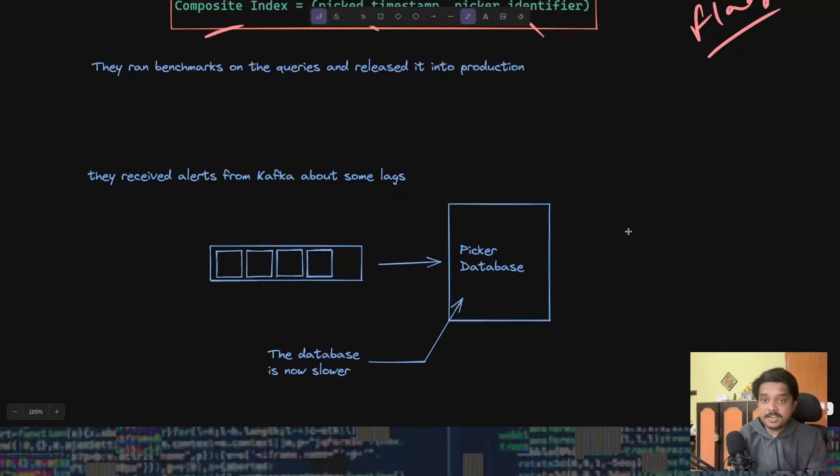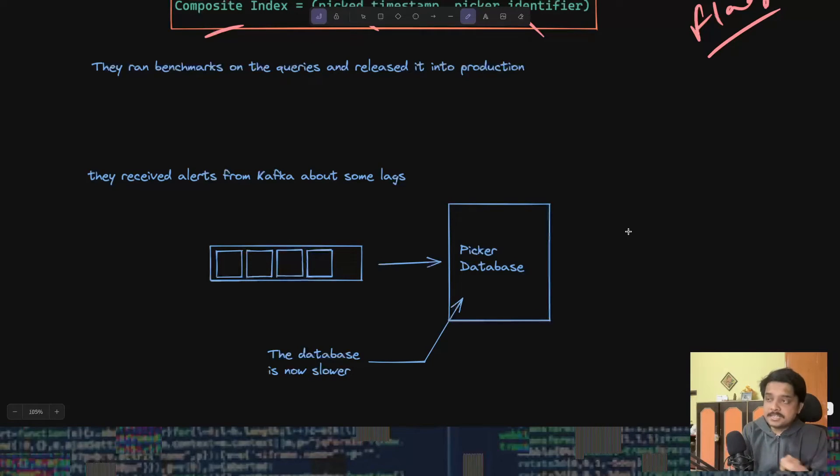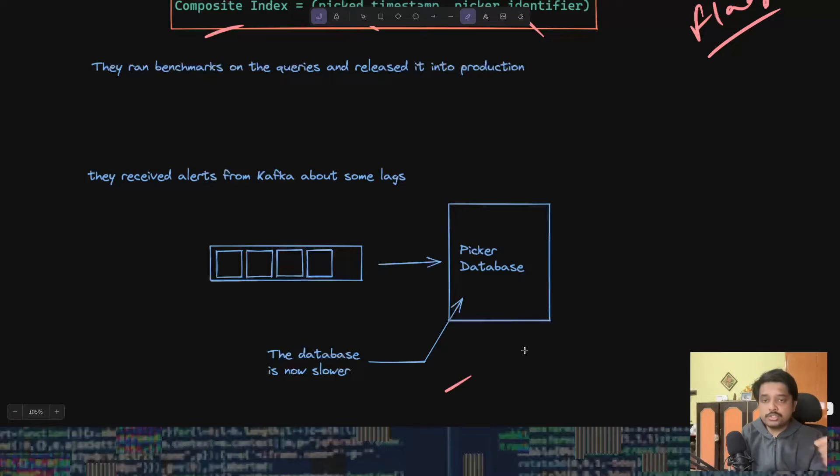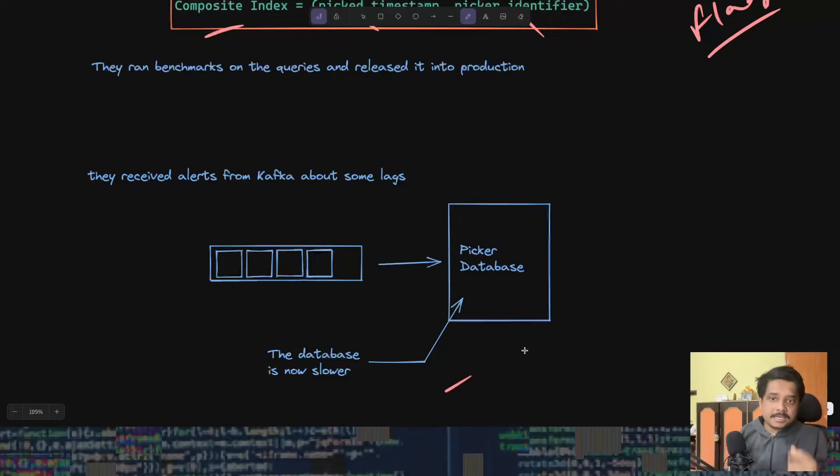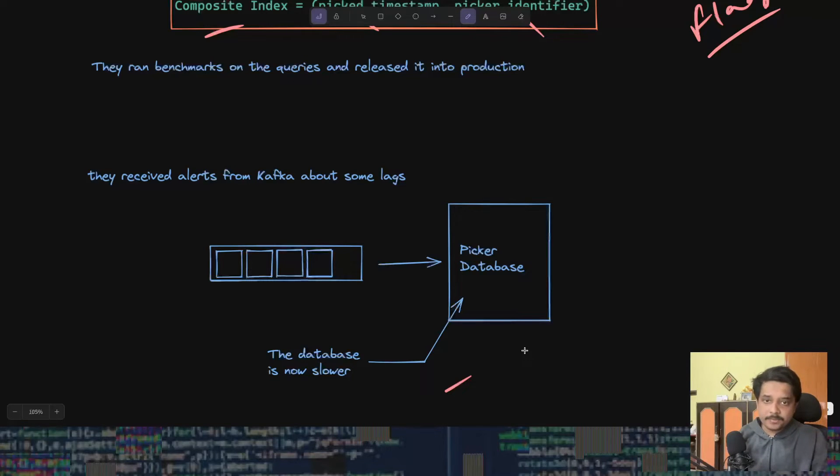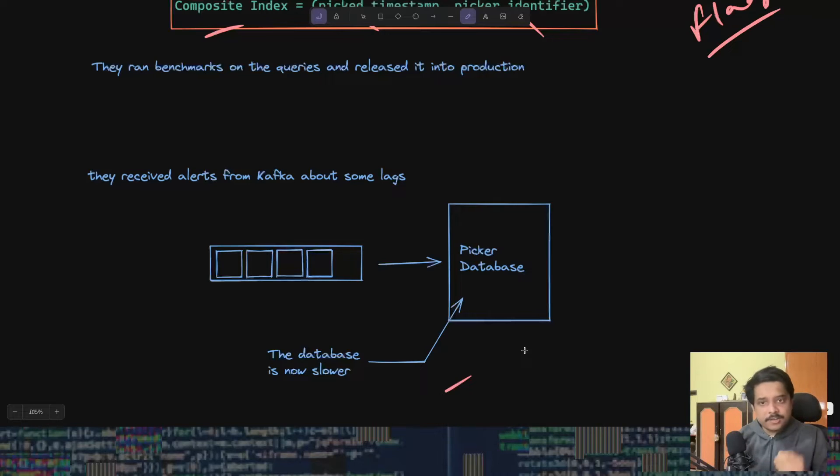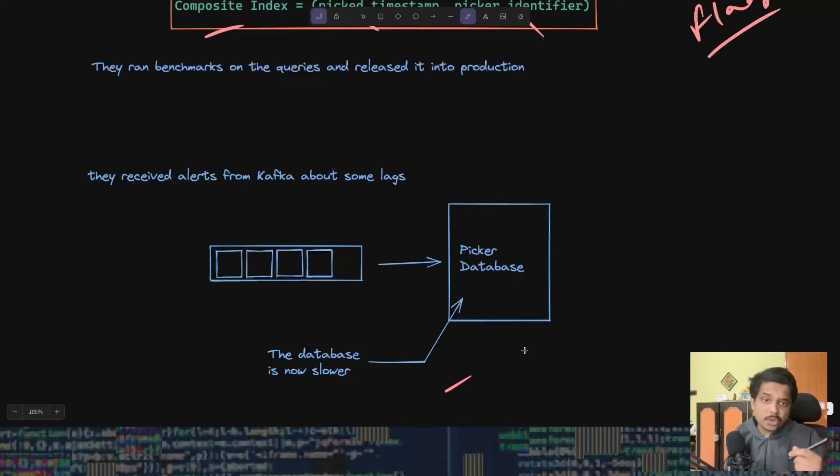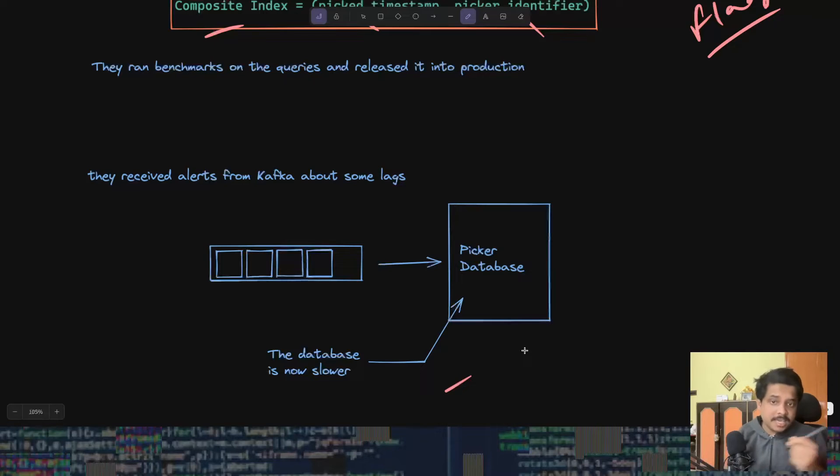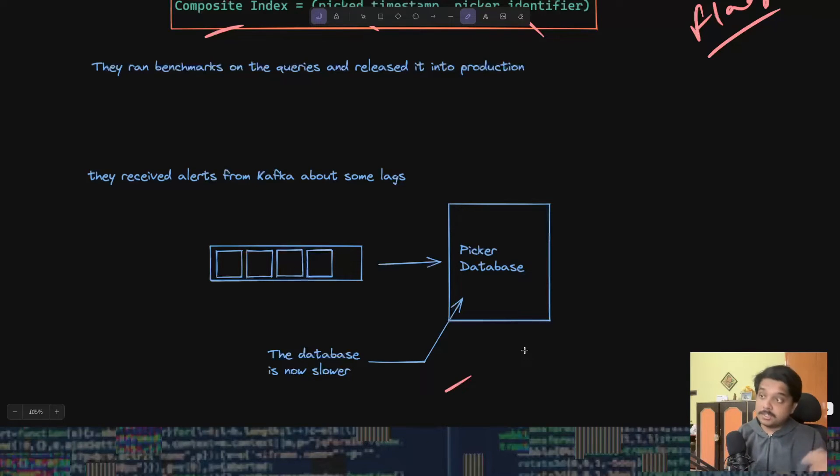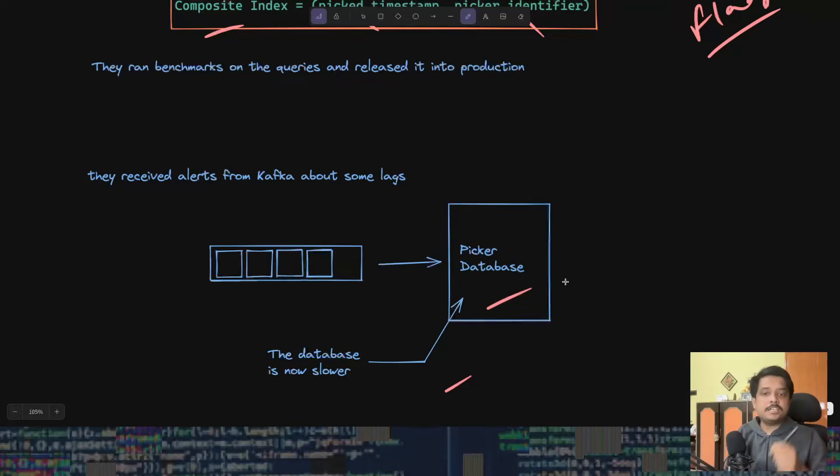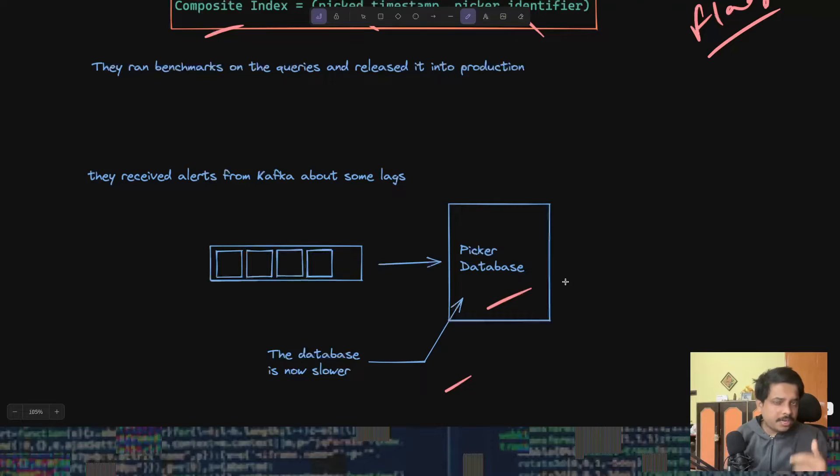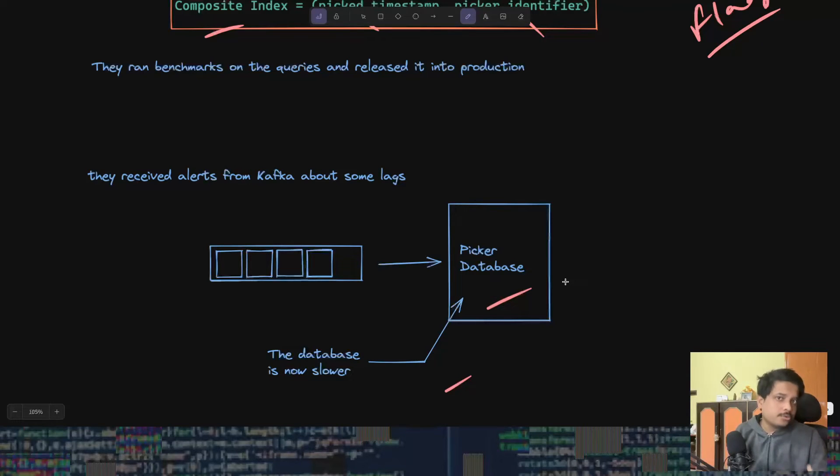This Kafka queue here was used to assign pickers their orders, and they started seeing some lags in this Kafka topic. Why was it happening? This Kafka topic or this queue was also depending upon the same database where our query was running, the picker database.